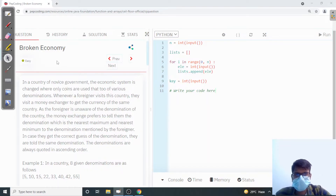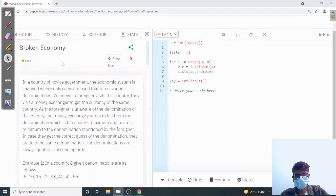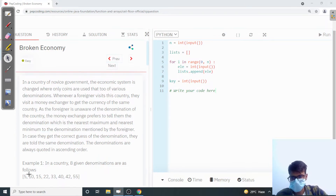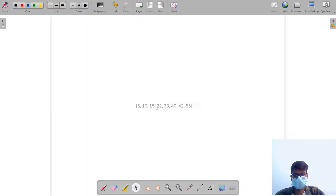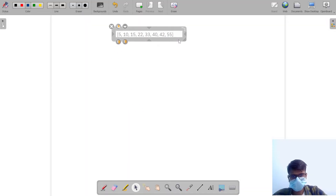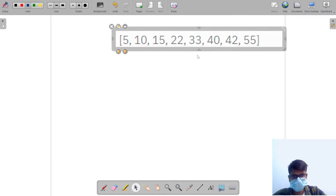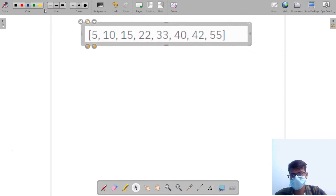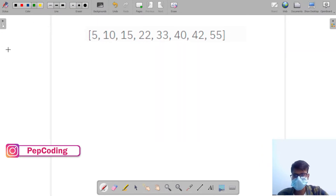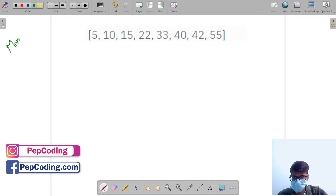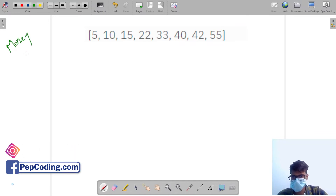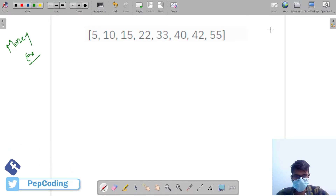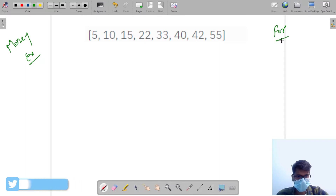Hello guys, welcome to Pepcoding. In this video we are going to discuss a question named 'Broken Economy'. Let's understand the question first. So there are two guys — we'll call the first one 'money exchange guy' and the second one 'foreigner guy'.